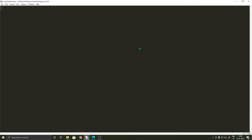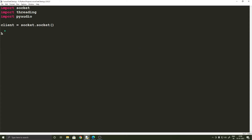Now let's go ahead and write the client application. It's pretty much the same — we are going to import socket and threading as usual, but here we also need to import PyAudio. Once we have imported the required modules we can create an instance of the client socket. I'm going to call it client equals socket.socket. We'll obviously have the host and the port. I'm going to leave the host as it is for now because I don't know what the IP address of the AWS instance is going to be, so we'll fill that later. Now we'll just move ahead and specify the port, and then connect the host to the port.